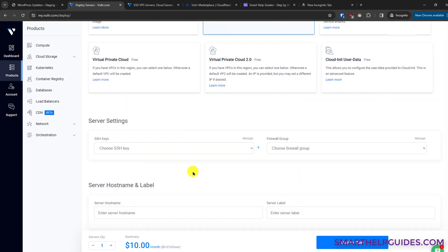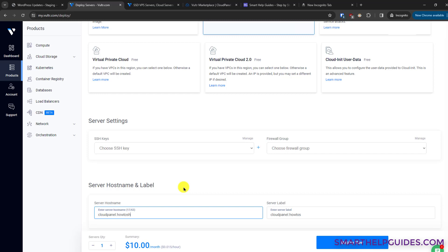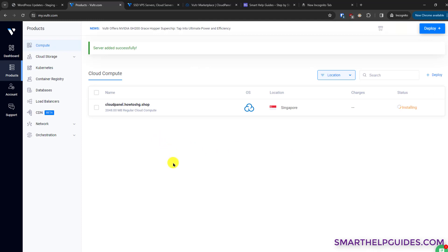Scroll down and in the server hostname you can put a hostname like 'cloudpanel.yourdomain'. You can also change the server label — it doesn't matter too much — but note that the hostname cannot be changed later without reinstalling the server. I suggest creating a test setup first to see how it works, then create your final server. You can see the final price here with some additional taxes based on your location. Click 'Deploy Now'.